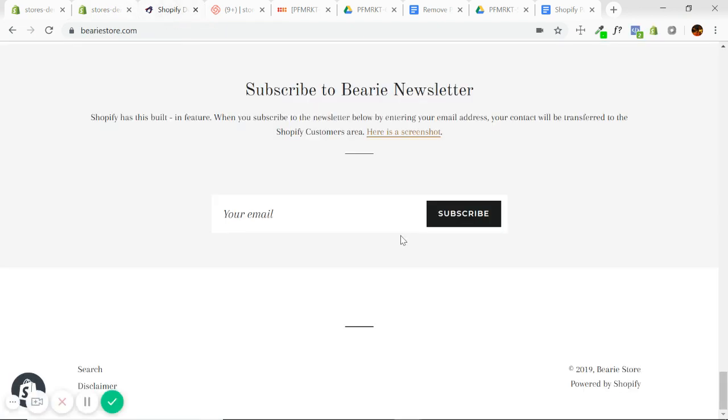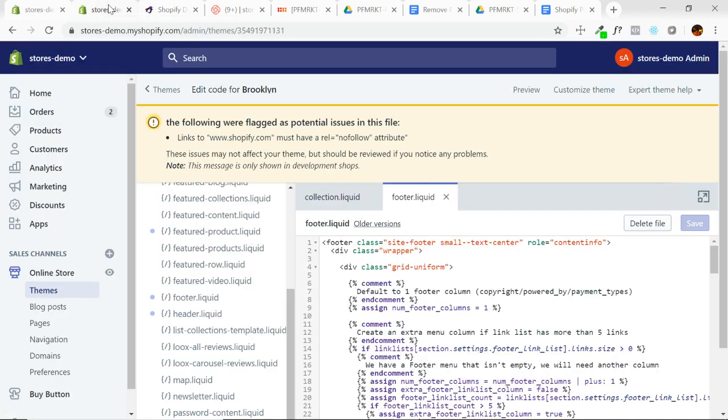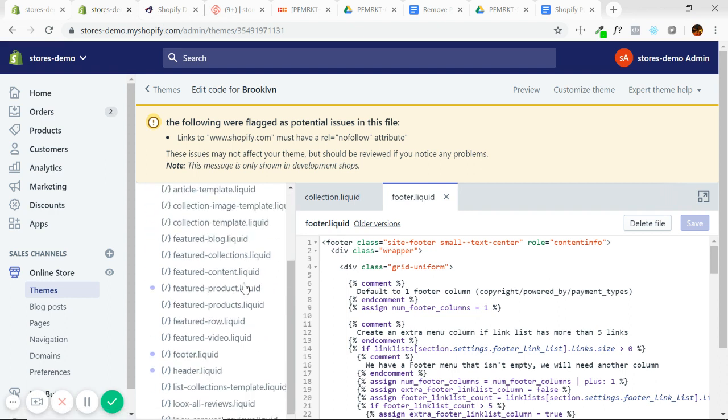So I'll show you the store has our powered by Shopify link. I'm going to find the sections folder. And I'm going to go to footer, footer liquid.